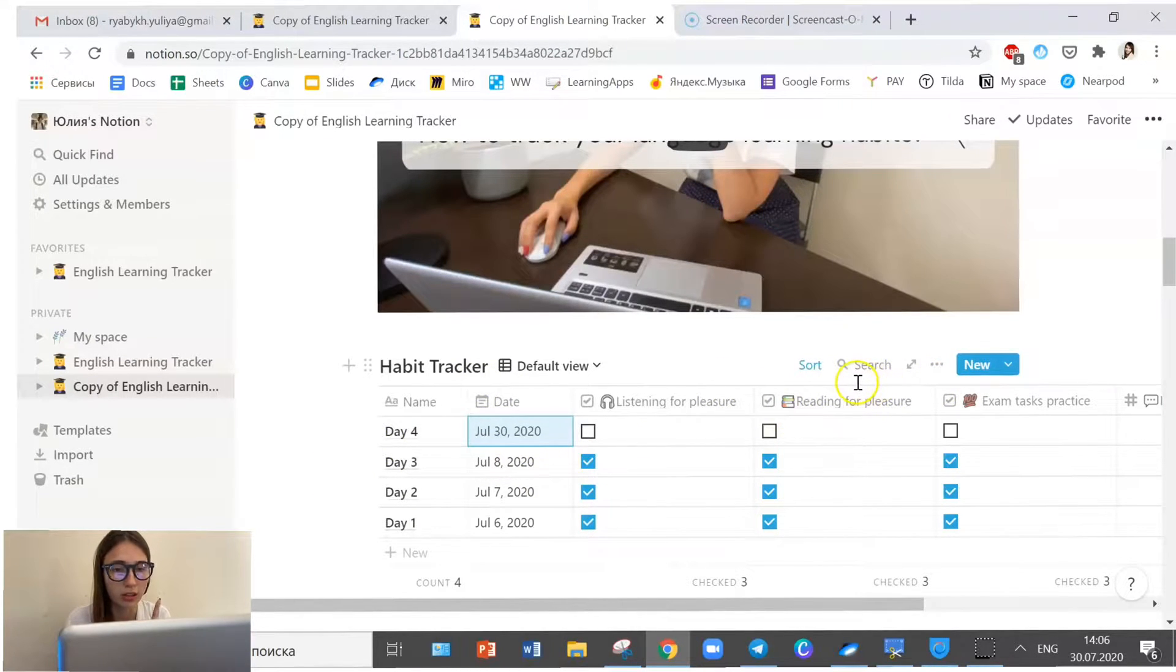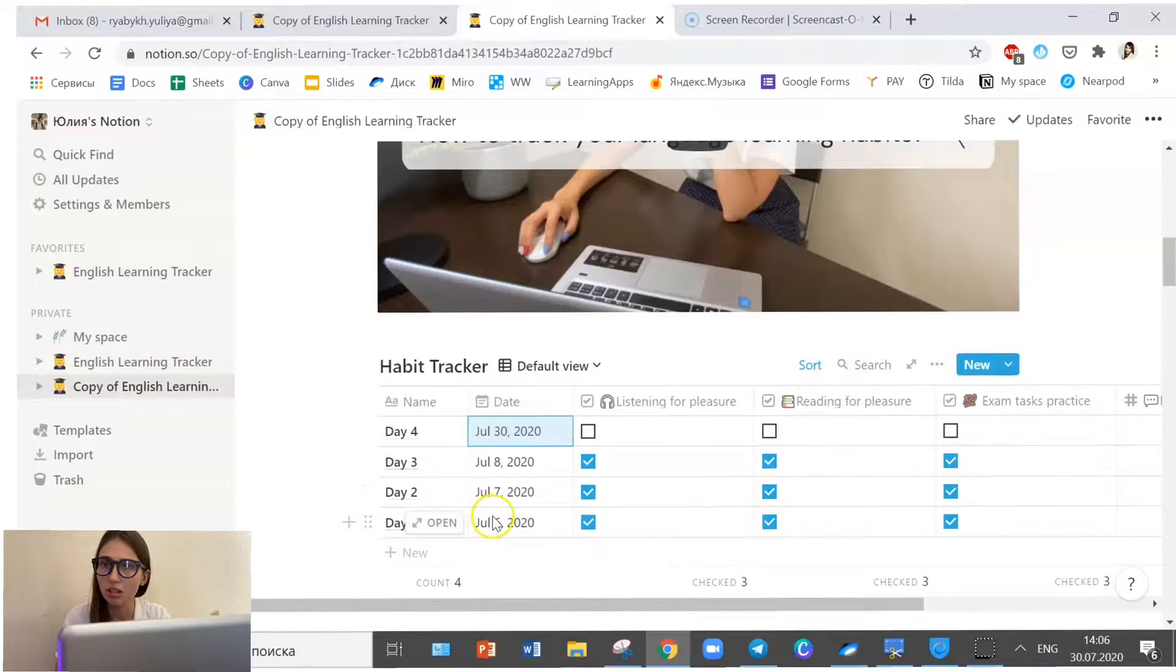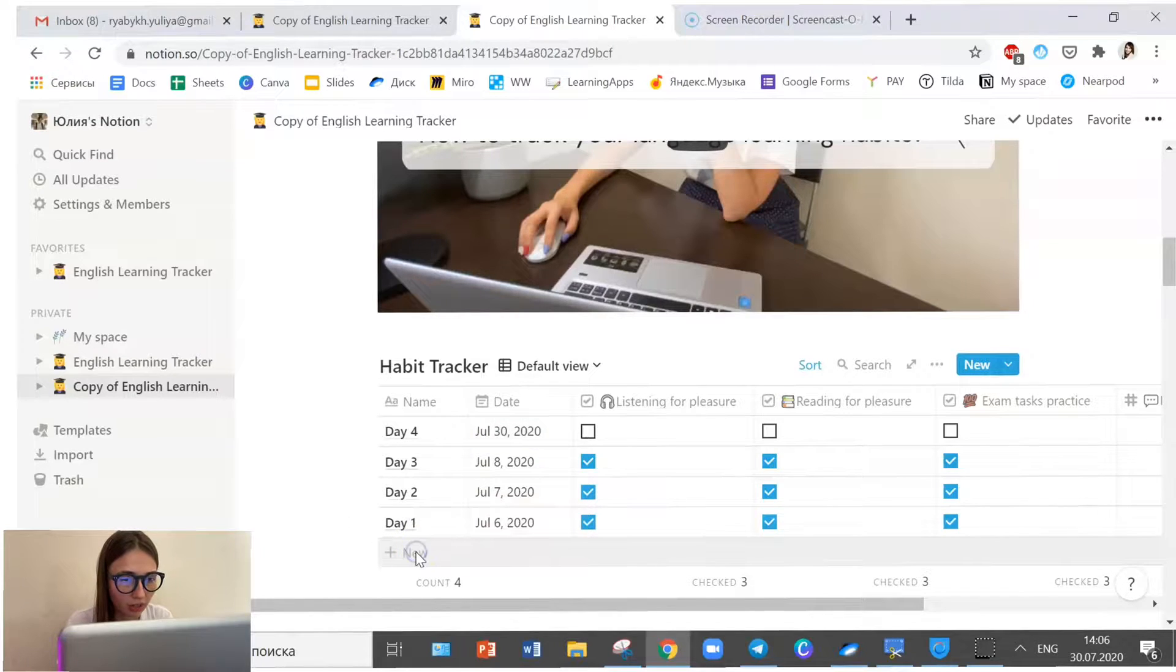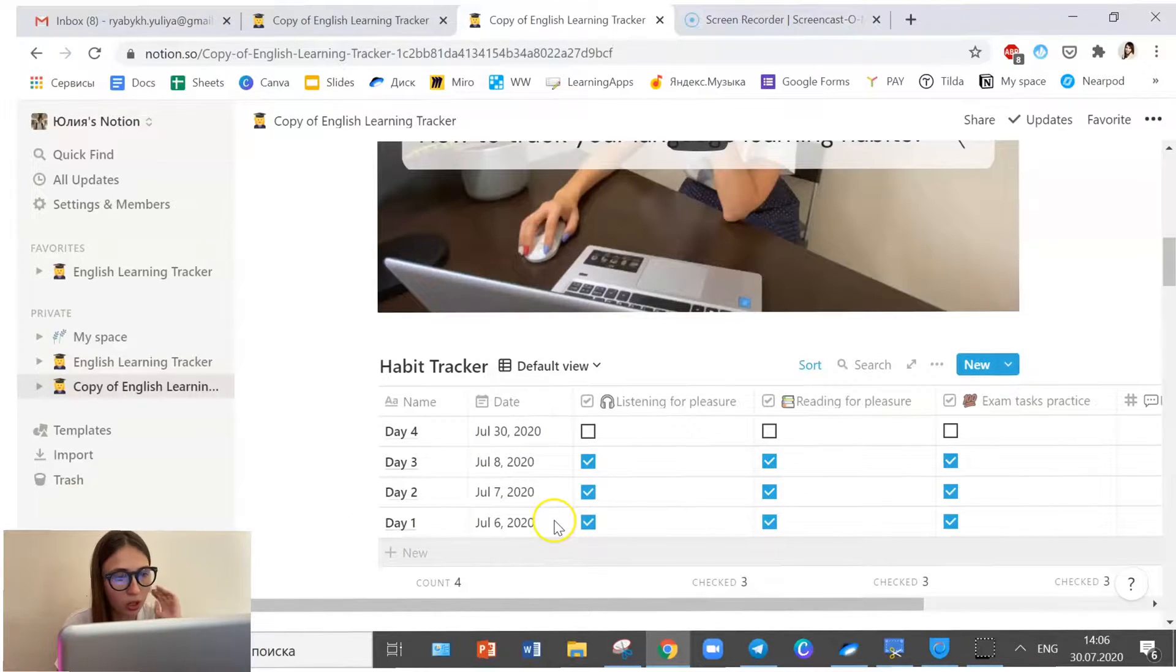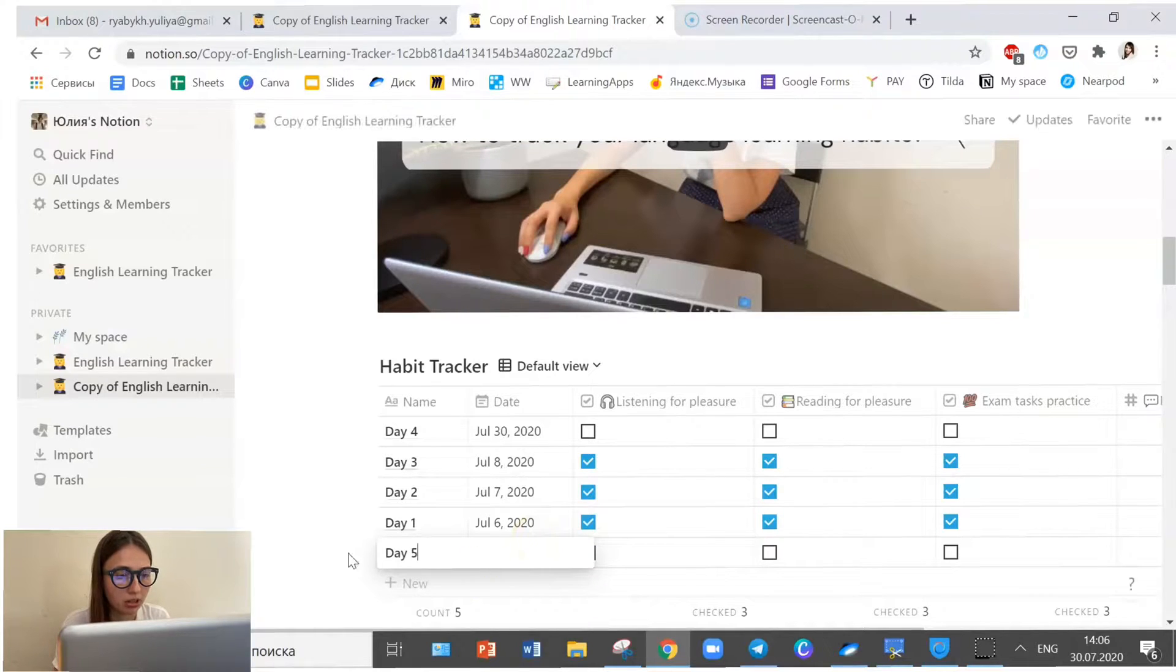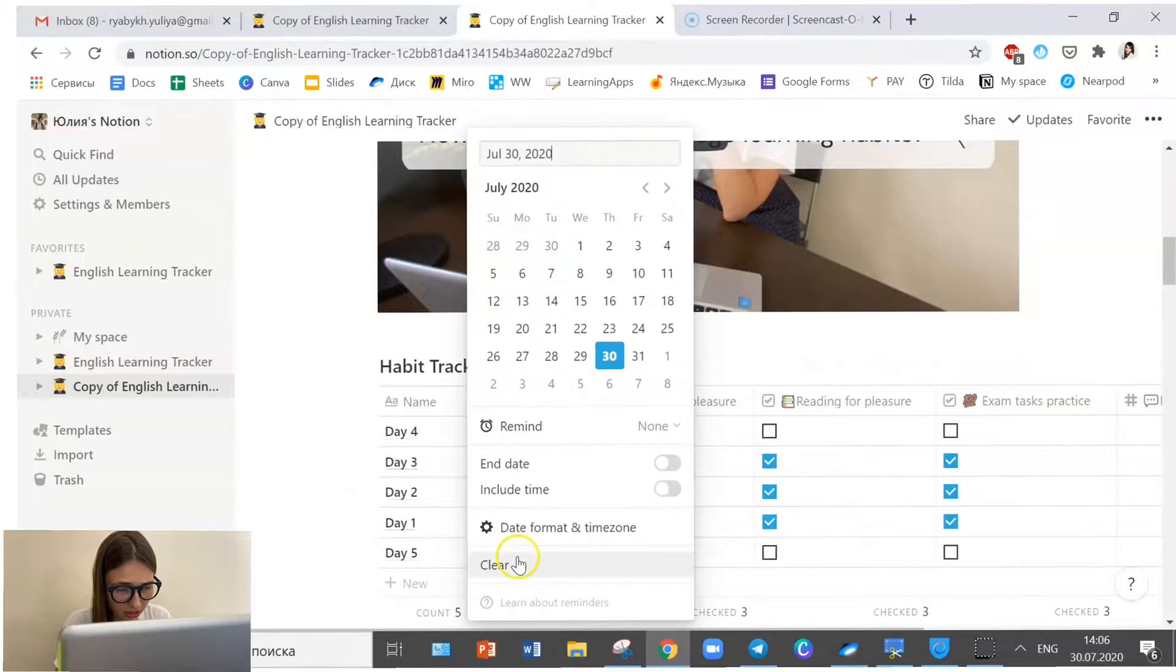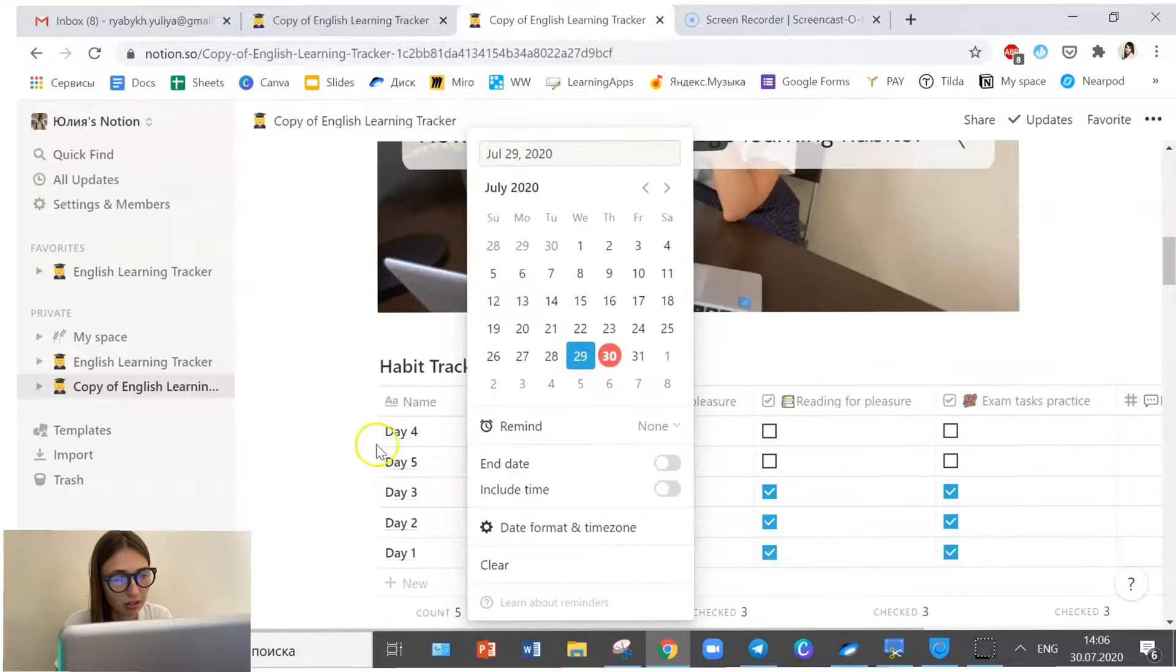So look, one thing that I wanted to show is that you can apply filters and limit what days you want to show. Let's say that you have a couple of days, let's make one more. Let's say day five, but let's pick a different day. For example, 29th of July.